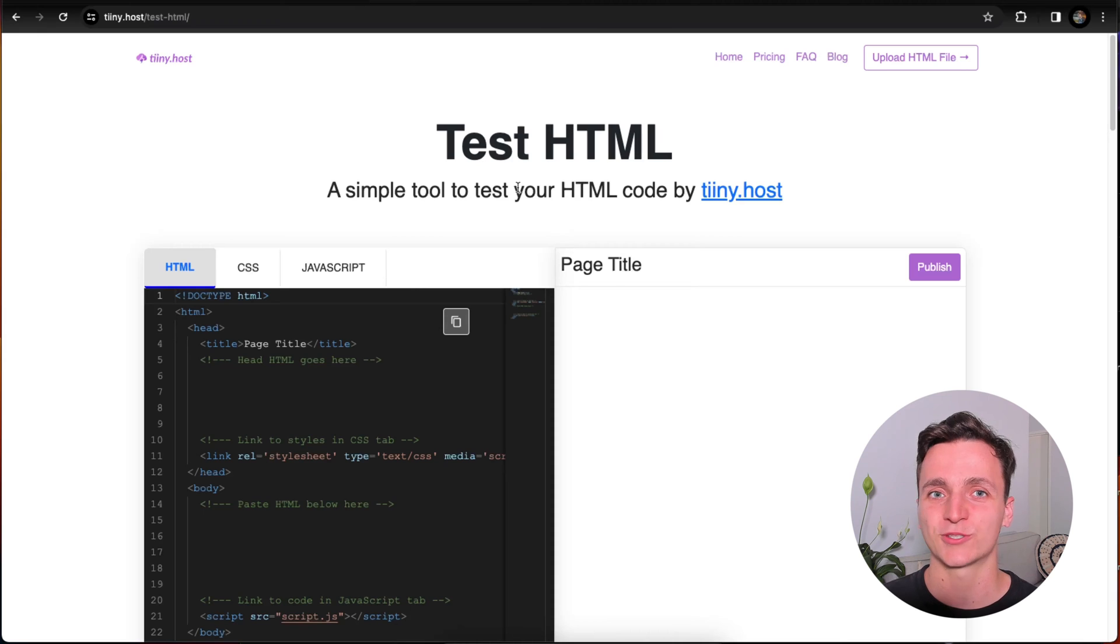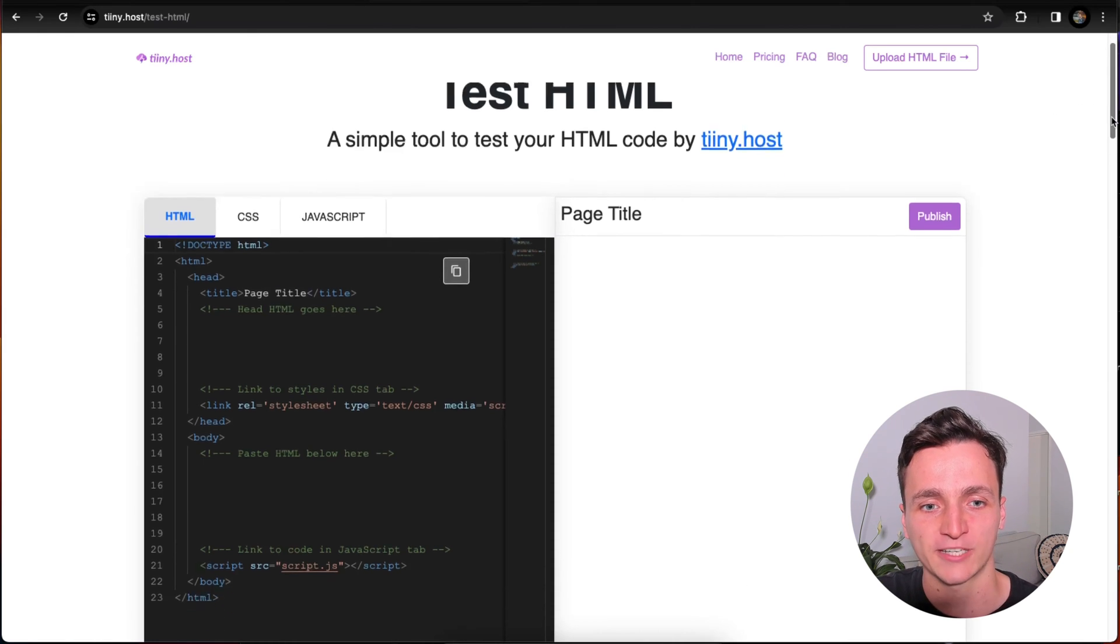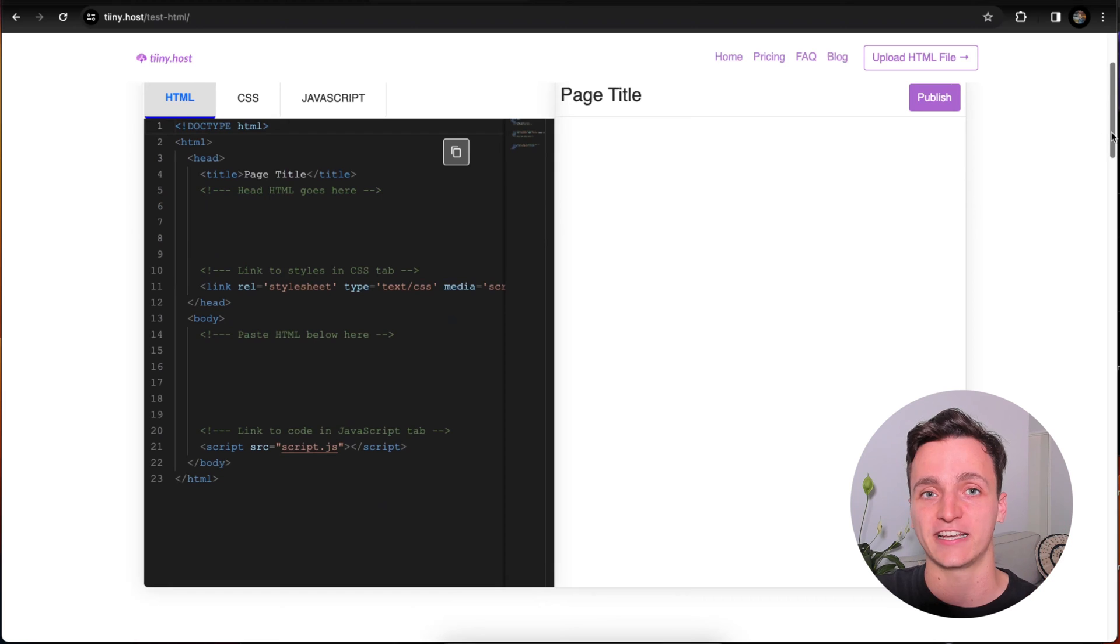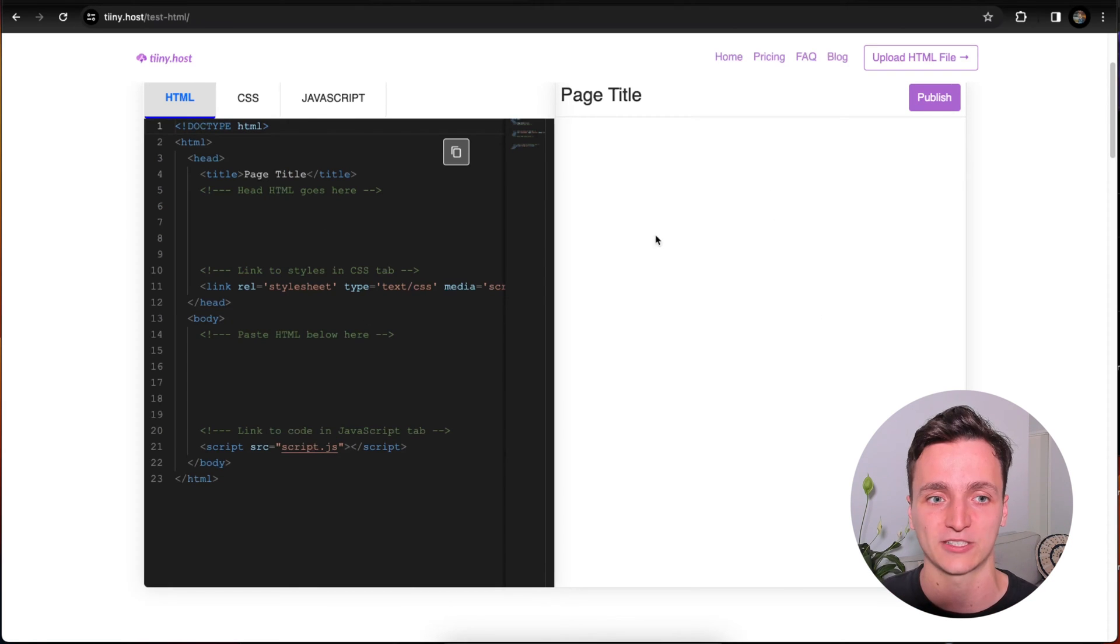So here's what the testing tool looks like from tiny.host. I'll have a link in the description so you can follow along. If we scroll down, you'll see on the left here we have our editor, and on the right it'll preview our HTML live as we're typing it.